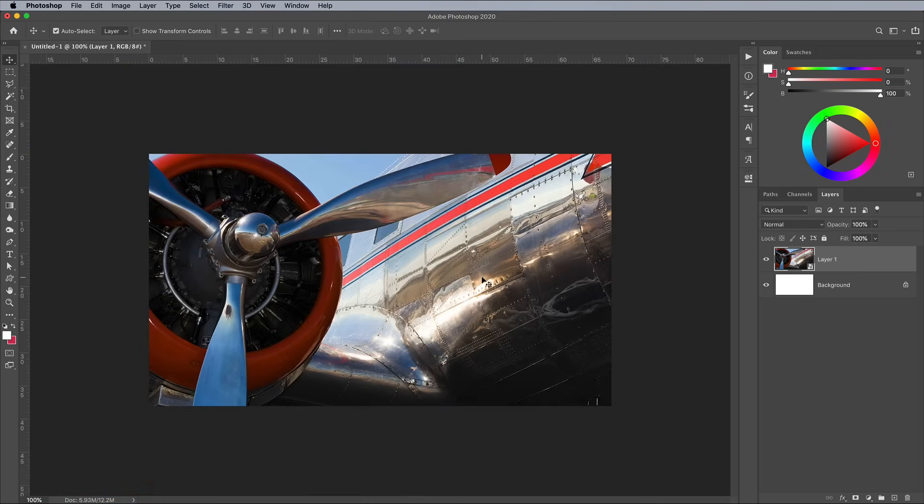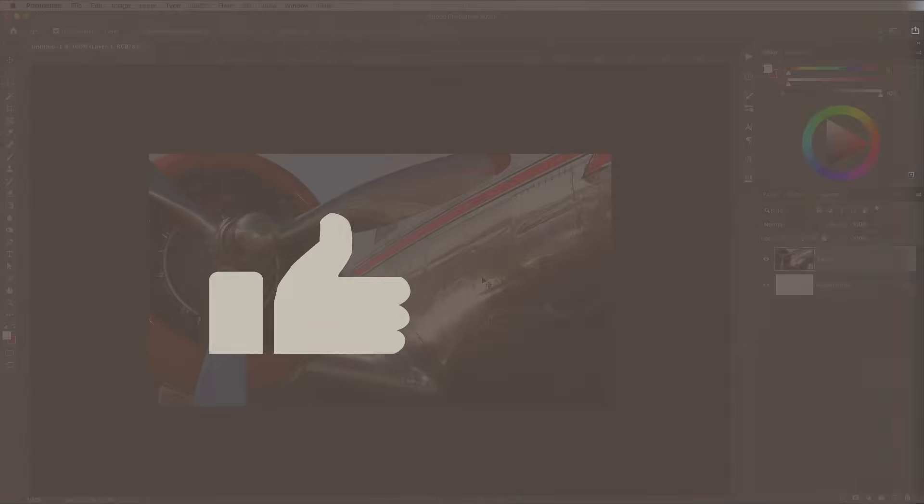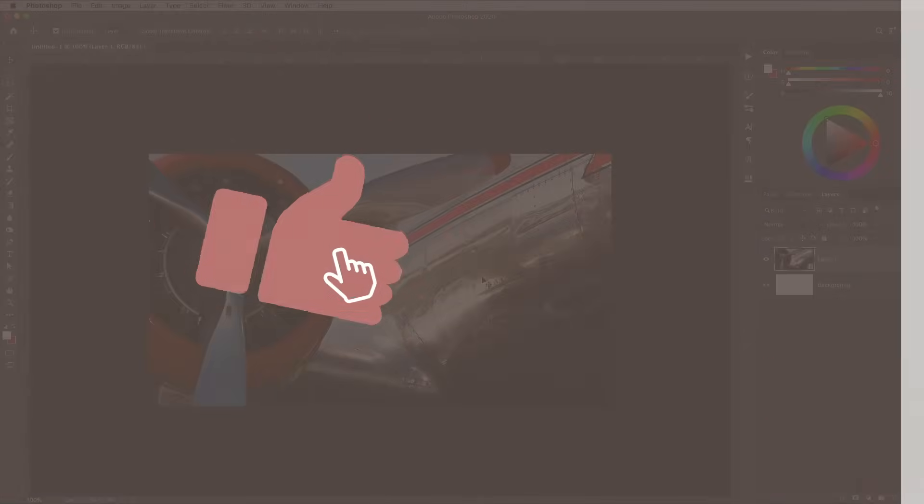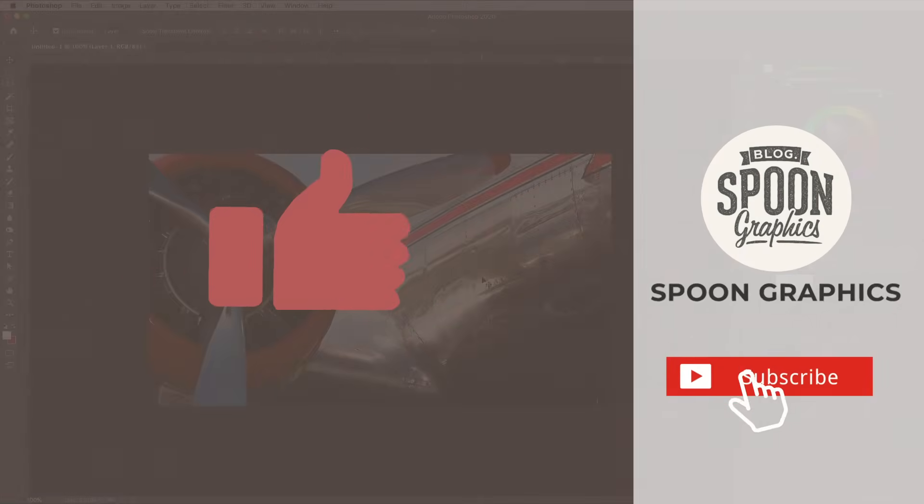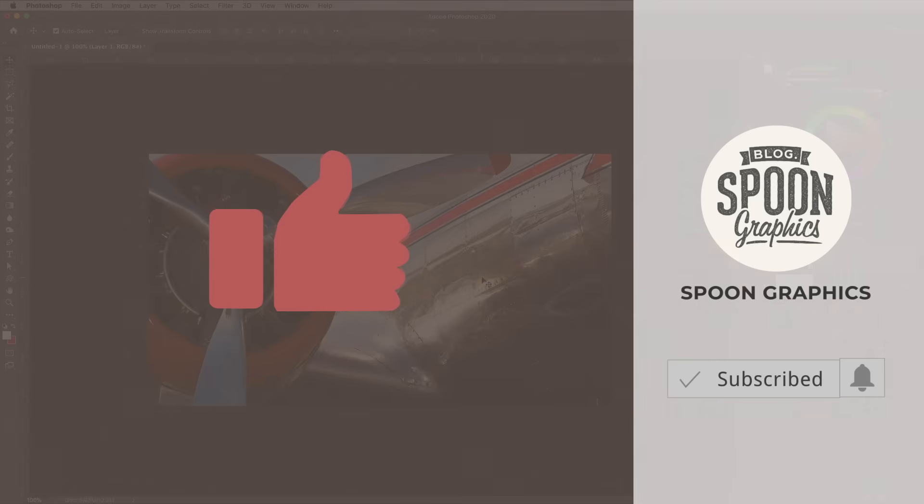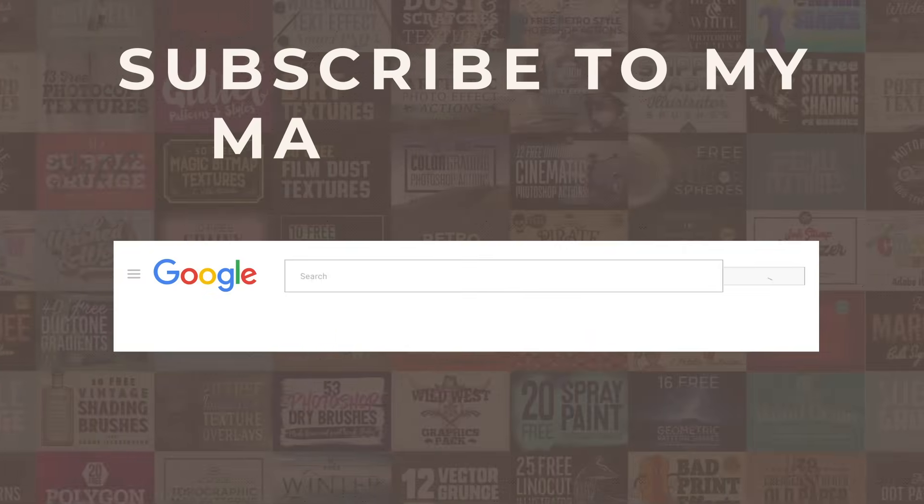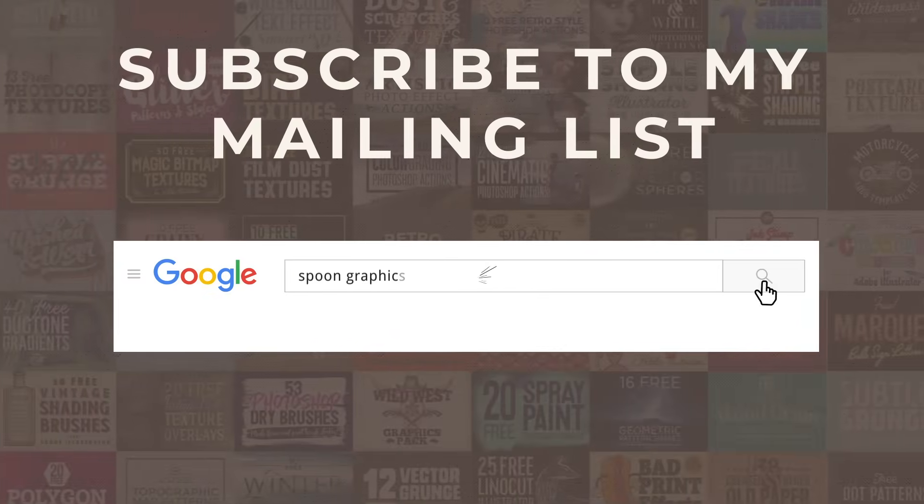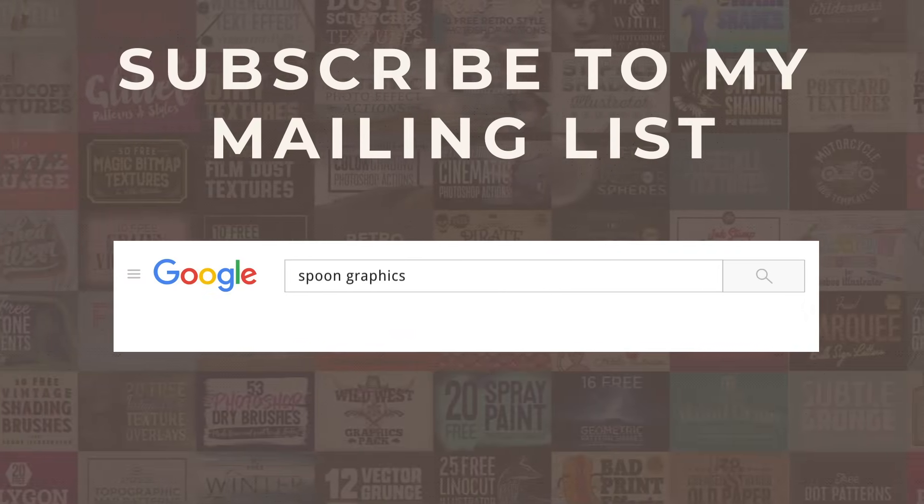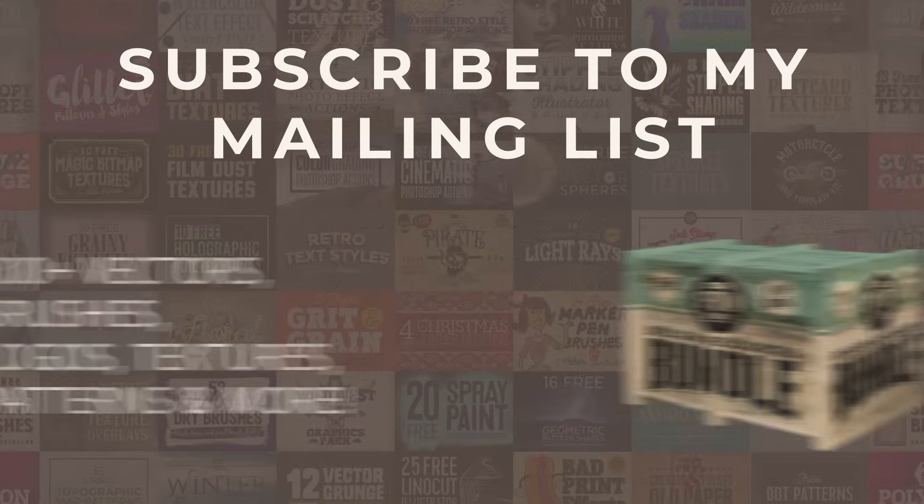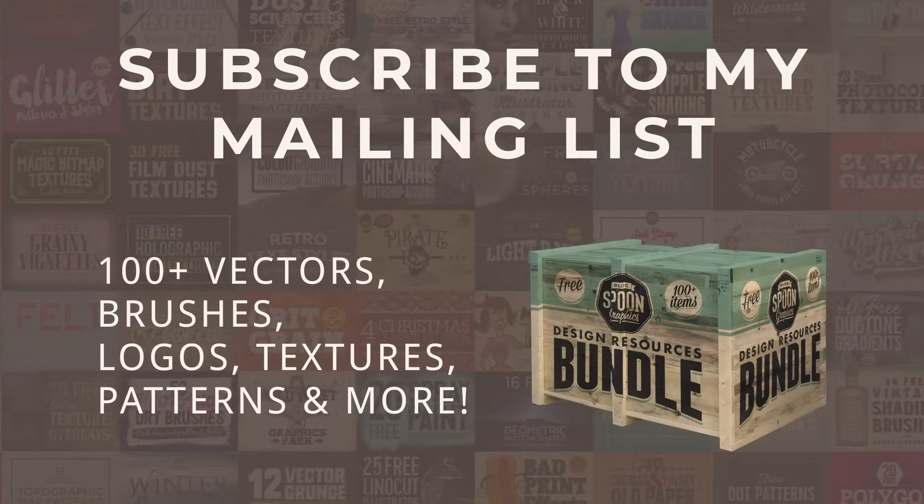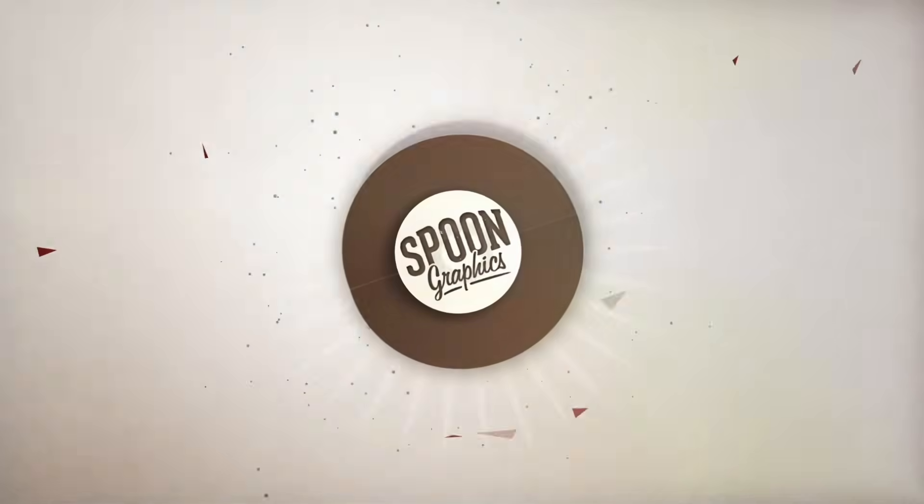If you enjoyed this tutorial or learned some new tips and tricks, a thumbs up on the video would be really appreciated. Stick around for more of my content by subscribing to the channel, and be sure to join my mailing list at Spoon Graphics to download all my free design resources. As always, thank you very much for watching, and I'll see you in the next one.